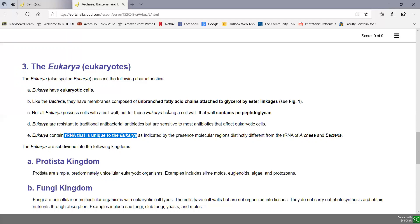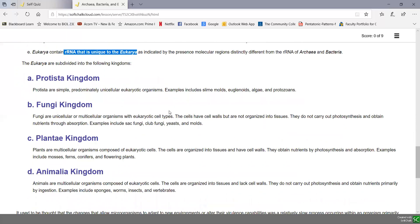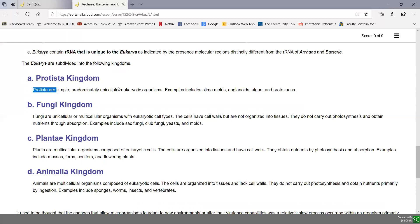The domain eukarya can be divided into a number of kingdoms. The first kingdom is the kingdom protista. These are simple, predominantly unicellular eukaryotic organisms. They include things like slime molds, euglenoids, algae, and protozoa.